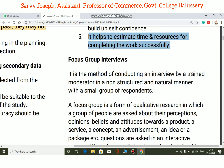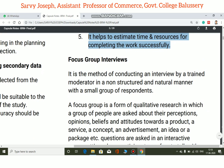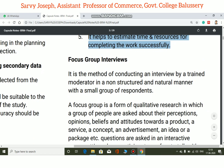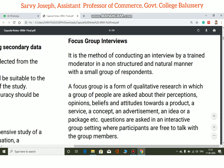Focus group interview is a method of conducting an interview by a trained moderator in an unstructured and natural manner with a small group of respondents. There will be a moderator who is a trained person, and they will conduct an interview arranged in an unstructured and natural way.